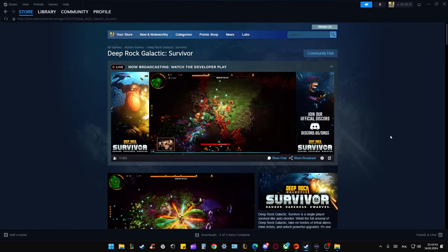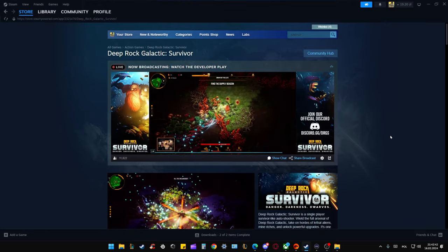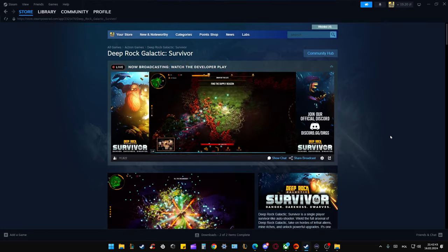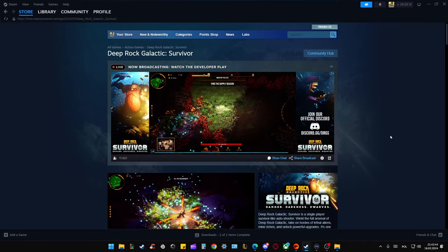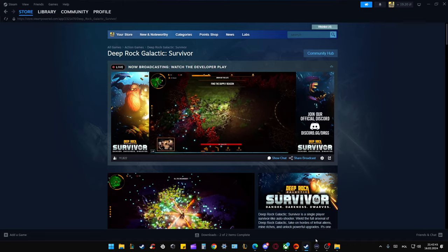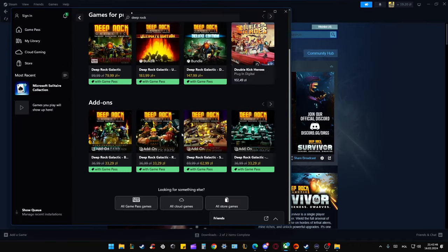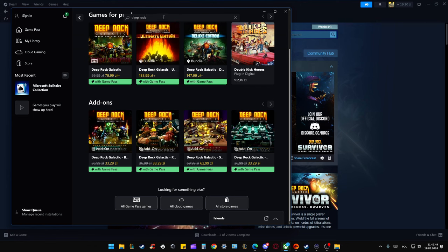Hey, if you wonder if Deep Rock Galactic Survivor is actually available on Xbox Game Pass, I can quickly check this for you. And take a look.